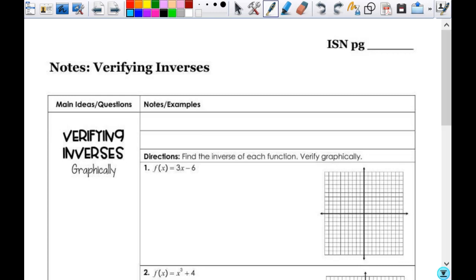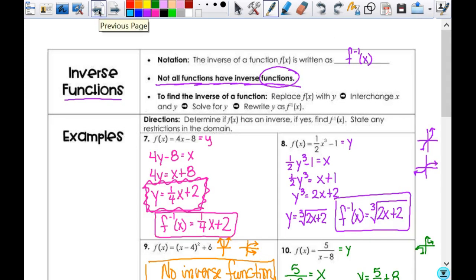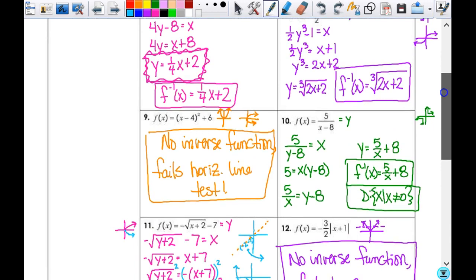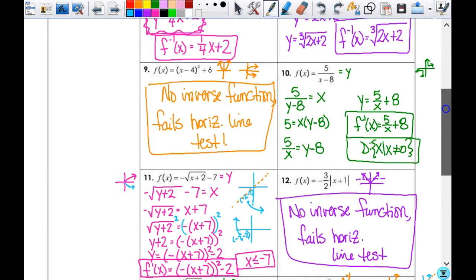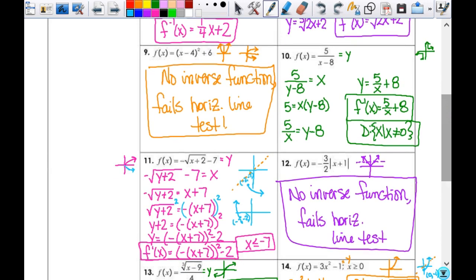Before we start, I want to look at something from yesterday because there were two good questions I want to address. Question number nine — the statement was that I put that it fails the horizontal line test, and that's why there's not an inverse. But the inverse actually fails the vertical line test, and that is a true statement. I drew both of these so you could see this is a function, this is not, and both fail the vertical line test. That's why we do the horizontal line test on the original one.